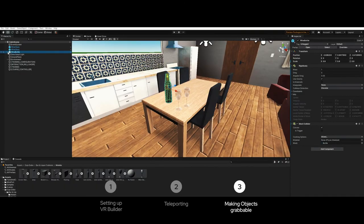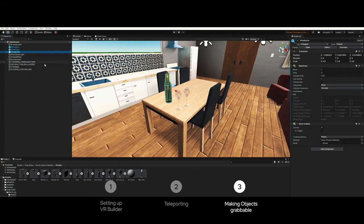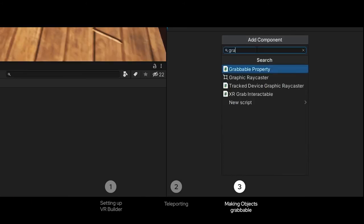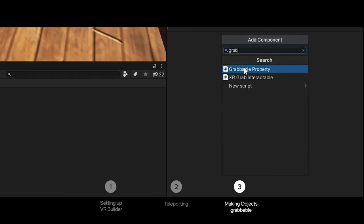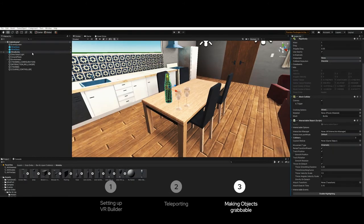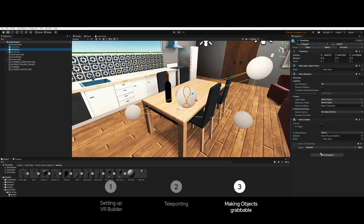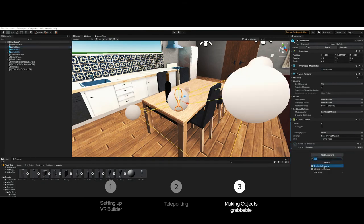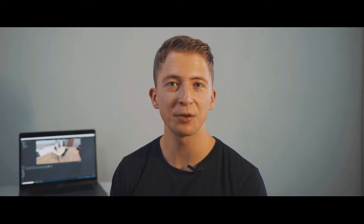To make the wine bottle grabbable, select the wine bottle. Then go to the inspector tab, click add component and search for grabbable property. Select it and do the same with the two wine glasses. Now the objects are made grabbable in VR. We can hit the play button and we're done.